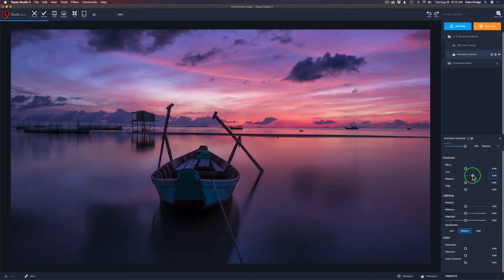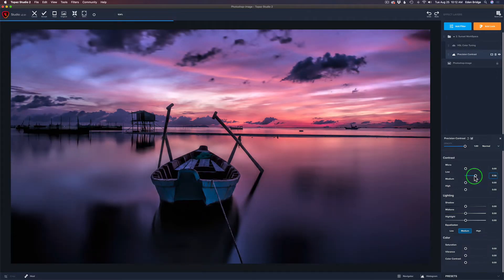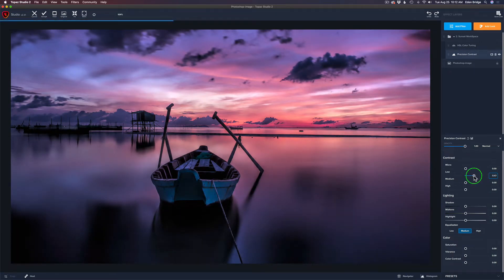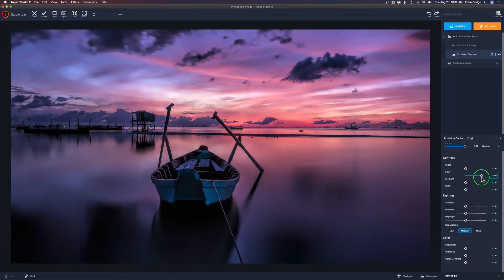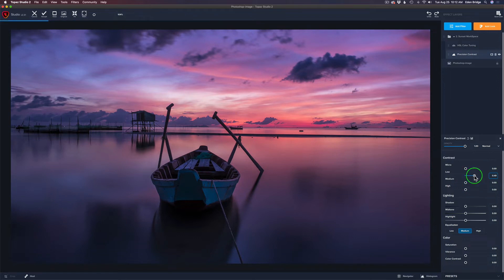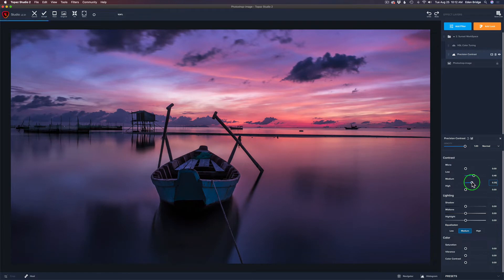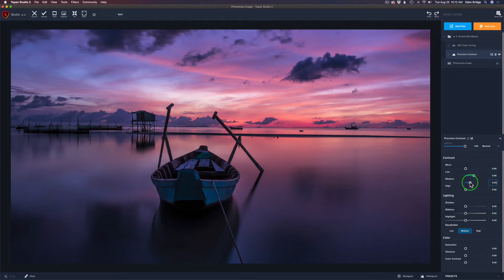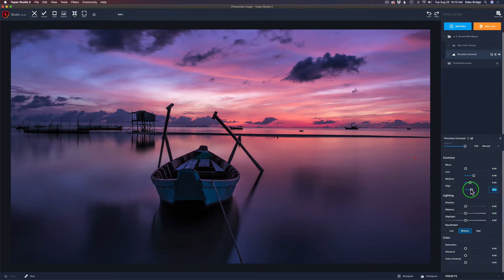I'm going to start out with low and move the low contrast slider to the right. You've got to be careful here — this is adjusted according to your taste, whatever you want. Remember, you are the artist and you make it what you want. I'm going to go to medium now — just fine-tune it until you get it where you like it. Maybe right around there. Now let's play with our high — just a little bit of high in there. That looks good.